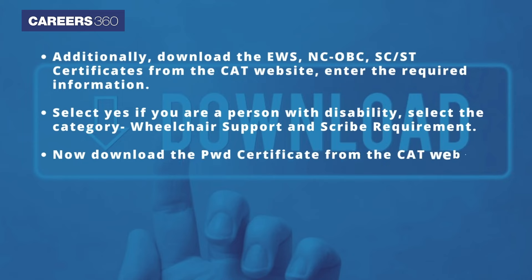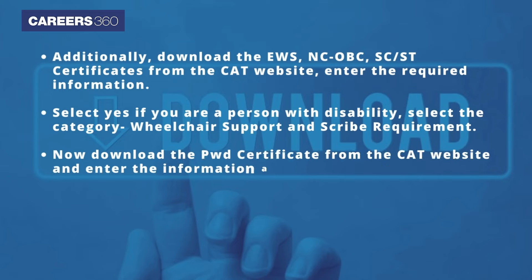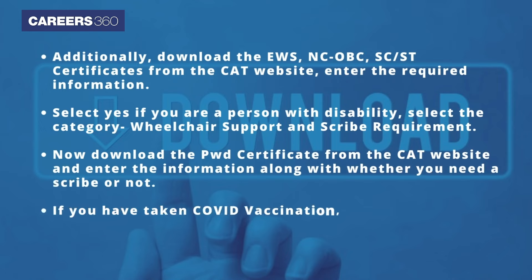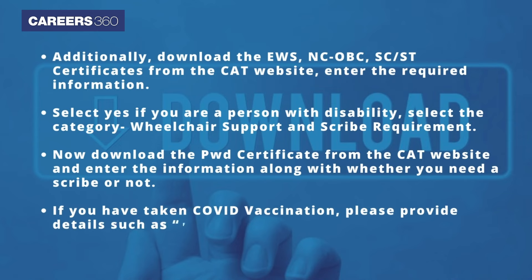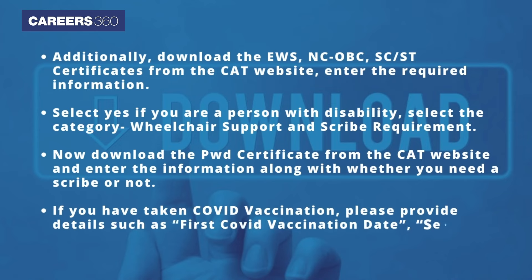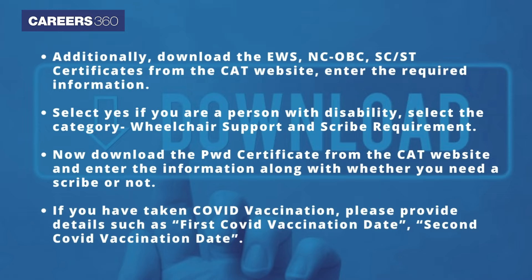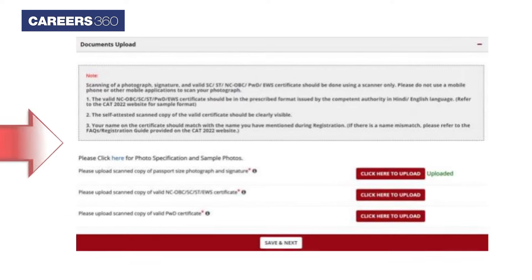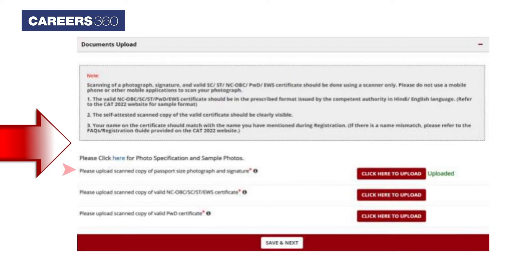Download the PWD certificate from the CAT website and enter the information along with whether you need a scribe or not. If you have taken COVID vaccination, provide details such as 1st and 2nd COVID vaccination dates. Fill the Communication Address section, Alternate Email Address, and Emergency Mobile Number. Next, upload documents such as Passport Size Photograph, Signature, EWS, NC-OBC or SC/ST Certificate, and PWD Certificate.